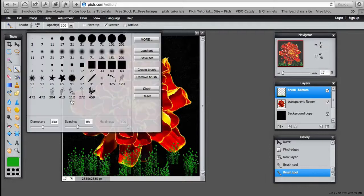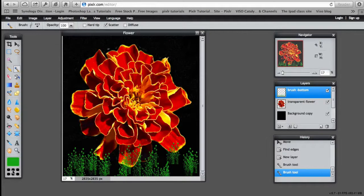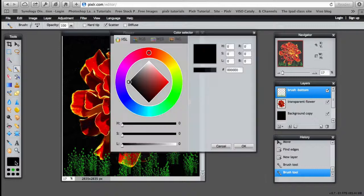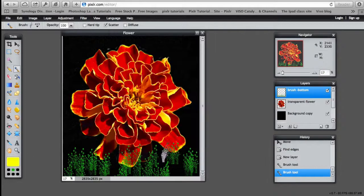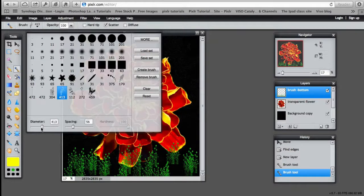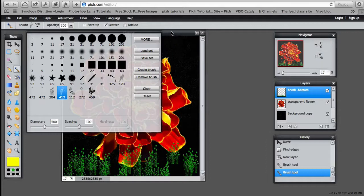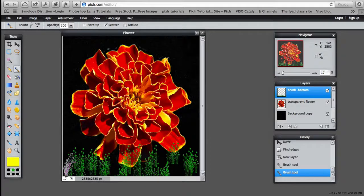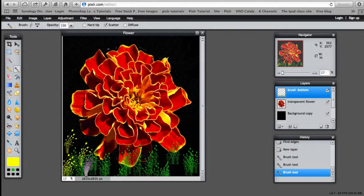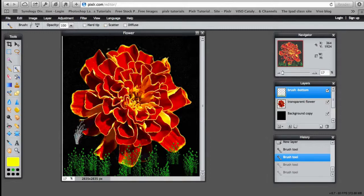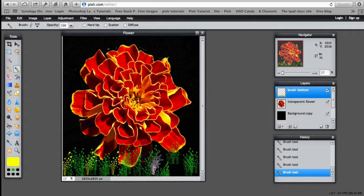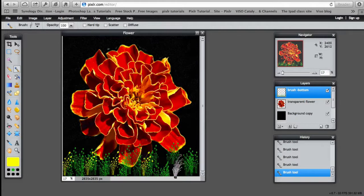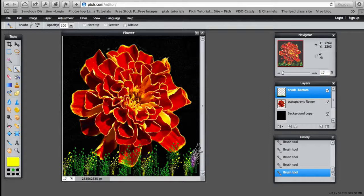Select another brush. 413. Different color. Yellow. And again it's a bit small. So I make the diameter a bit bigger. With scatter turned on. Some yellow. Turn scatter off and just want to place those within the area without overdoing it. Trying to fill up some gaps.